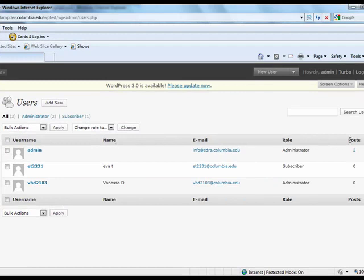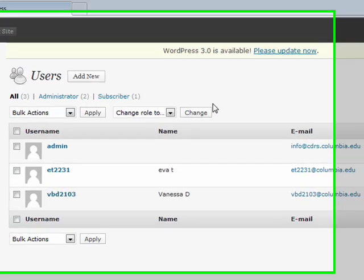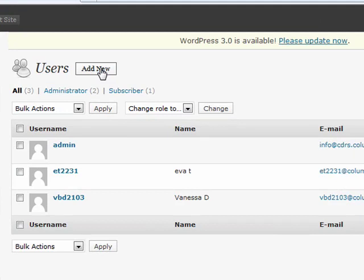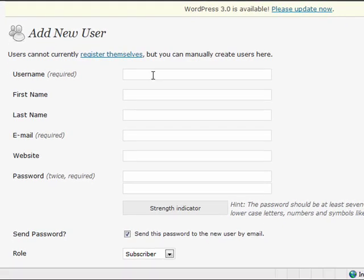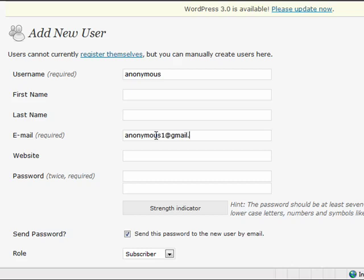To create a new user, click on Add New at the top of the page. You will be brought to the Add New User page where you must enter a user name, email, and password. First name, last name, and website are all optional.